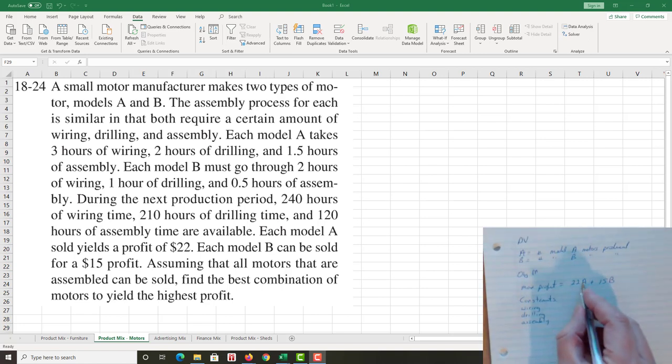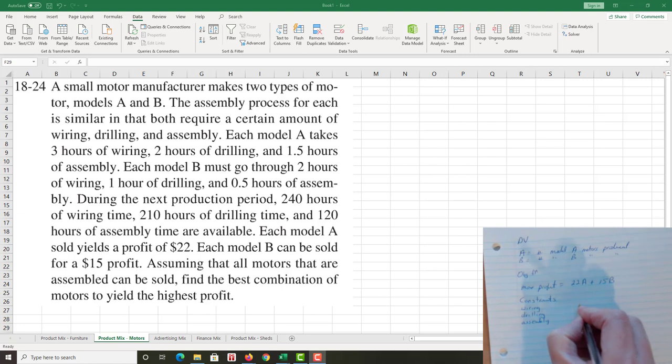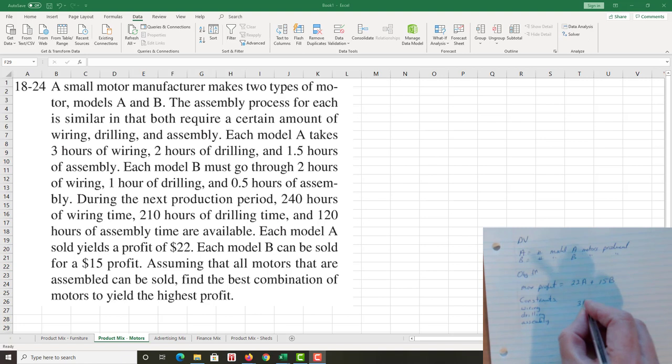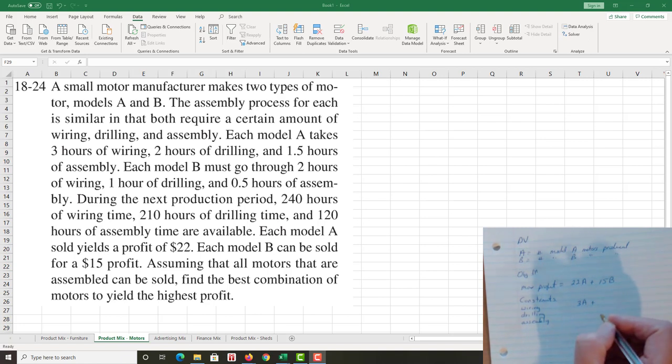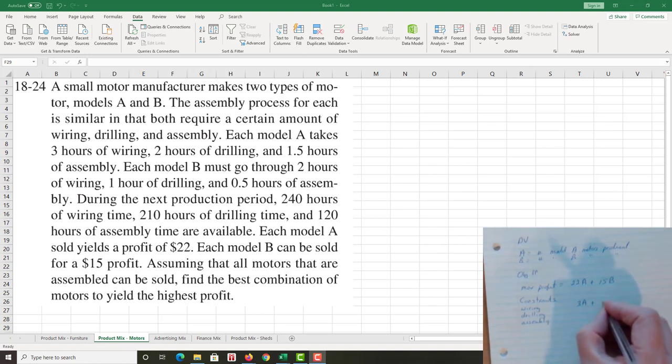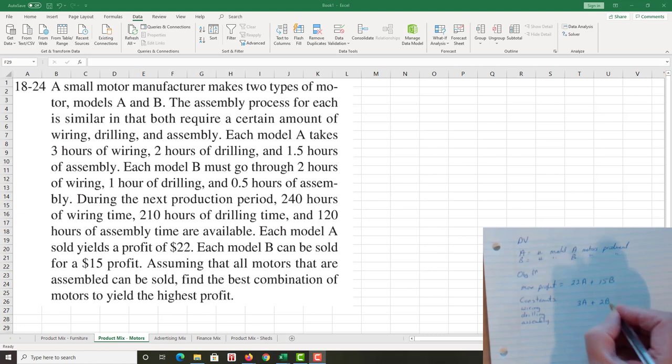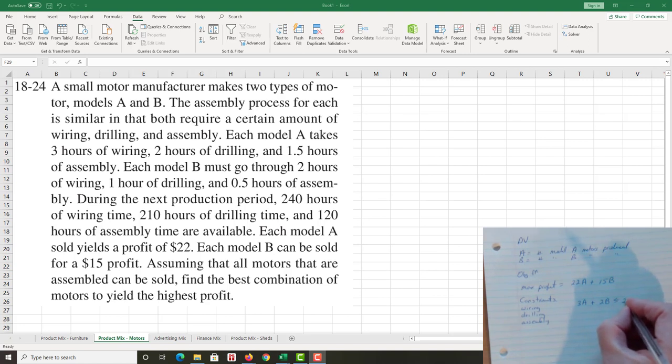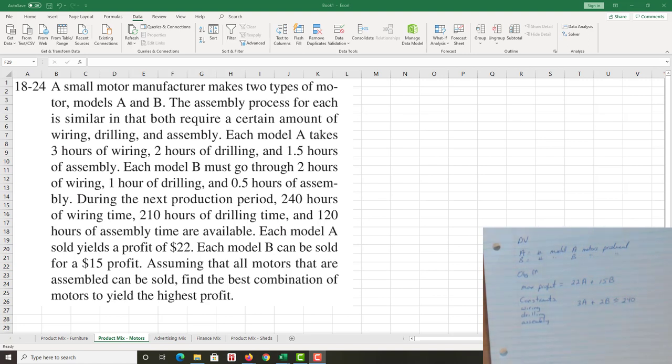So I'm looking at motor A. How much wiring time does motor A take? Three hours of wiring time, so three times A. Plus how much does B take? Two hours of wiring time, so two times B. And how much wiring time do we have available? 240 hours. And I can use up to 240 but I can't use more, so less than or equal to.